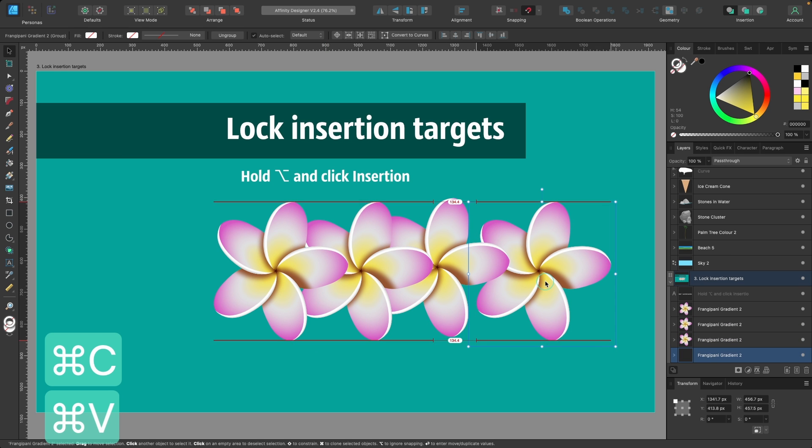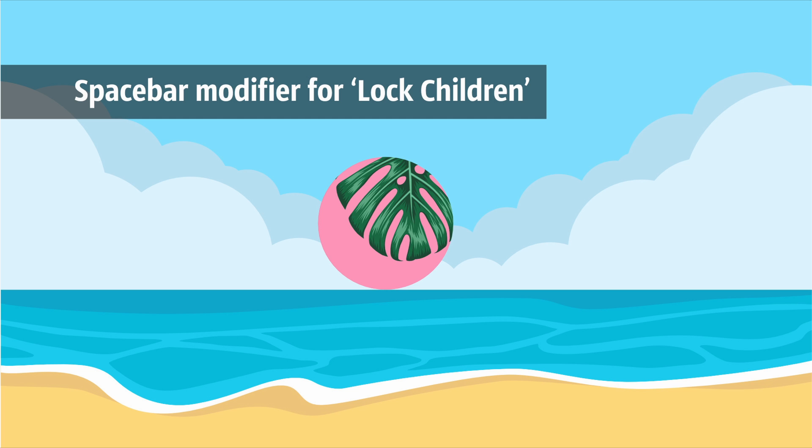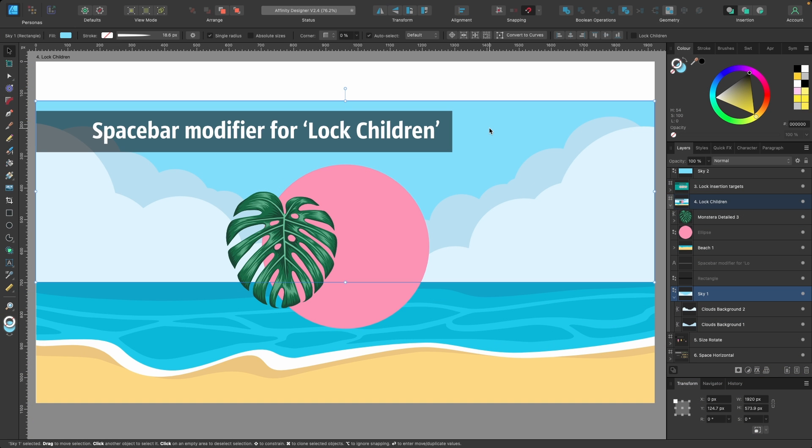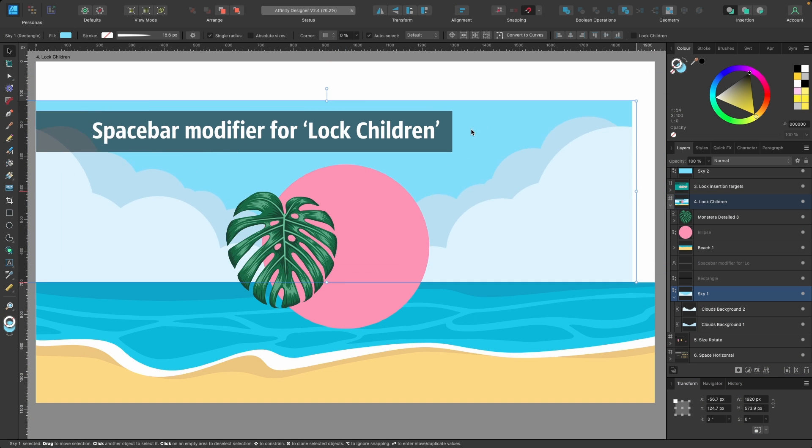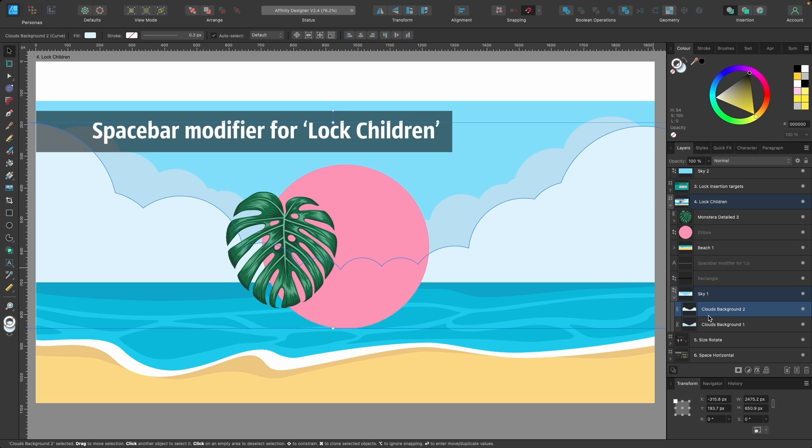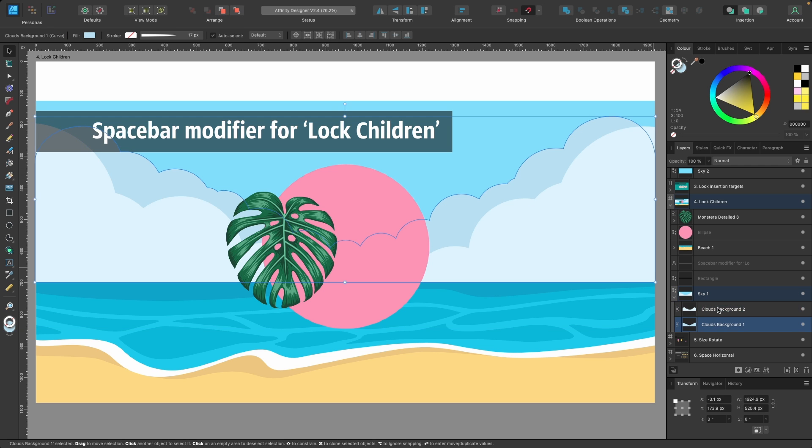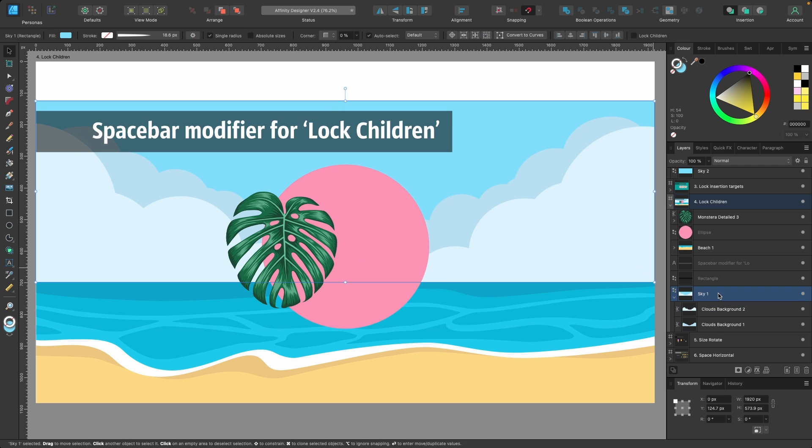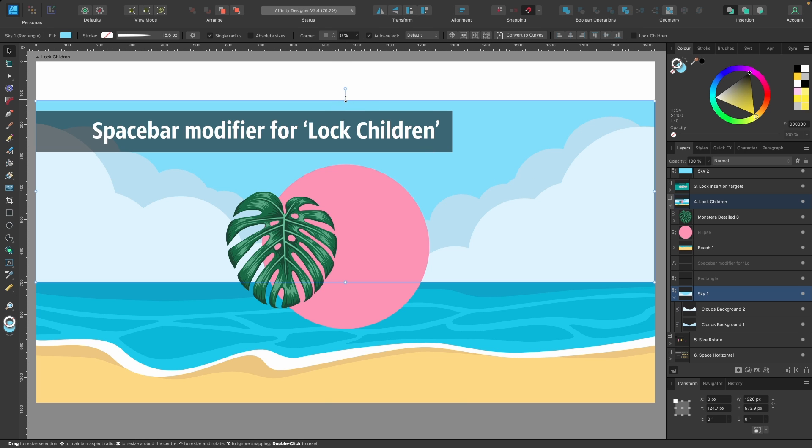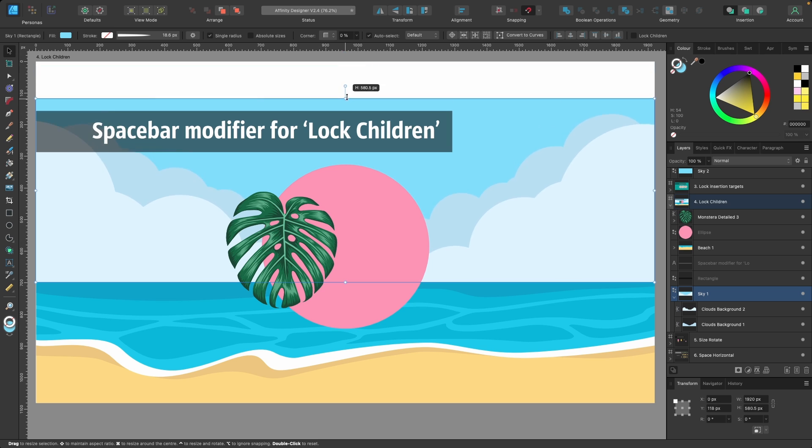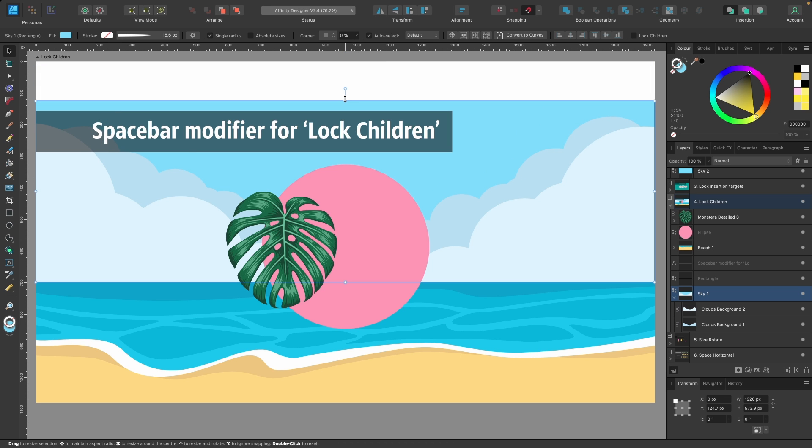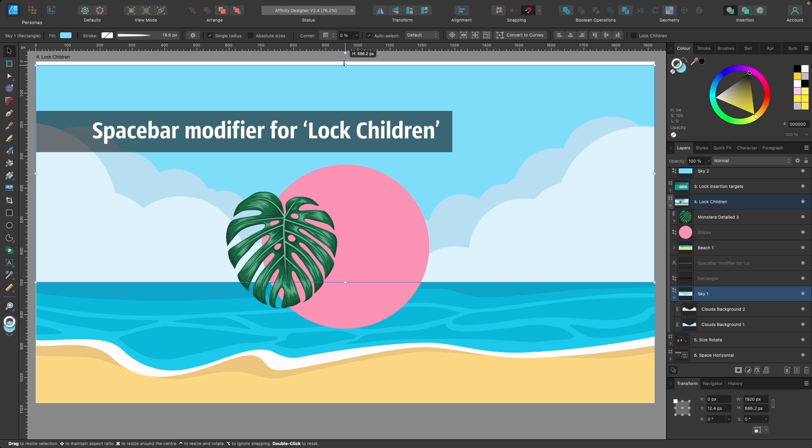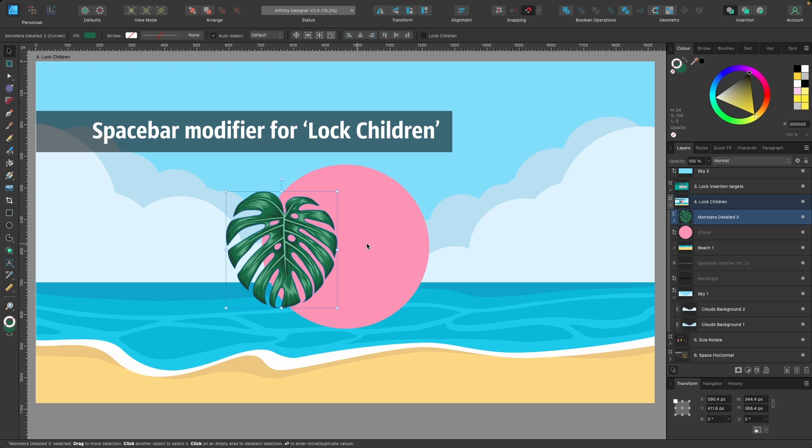We can use the spacebar modifier for Lock Children. Here's a sky, and inside there's some child layers - the clouds. If you look in the layers panel, that's how they look. Imagine I want to bring up the sky slightly without affecting the clouds. Right now if I clicked and went up, it would stretch it out. So what we do is click, then hold the spacebar and drag up - it hasn't affected the clouds at all.